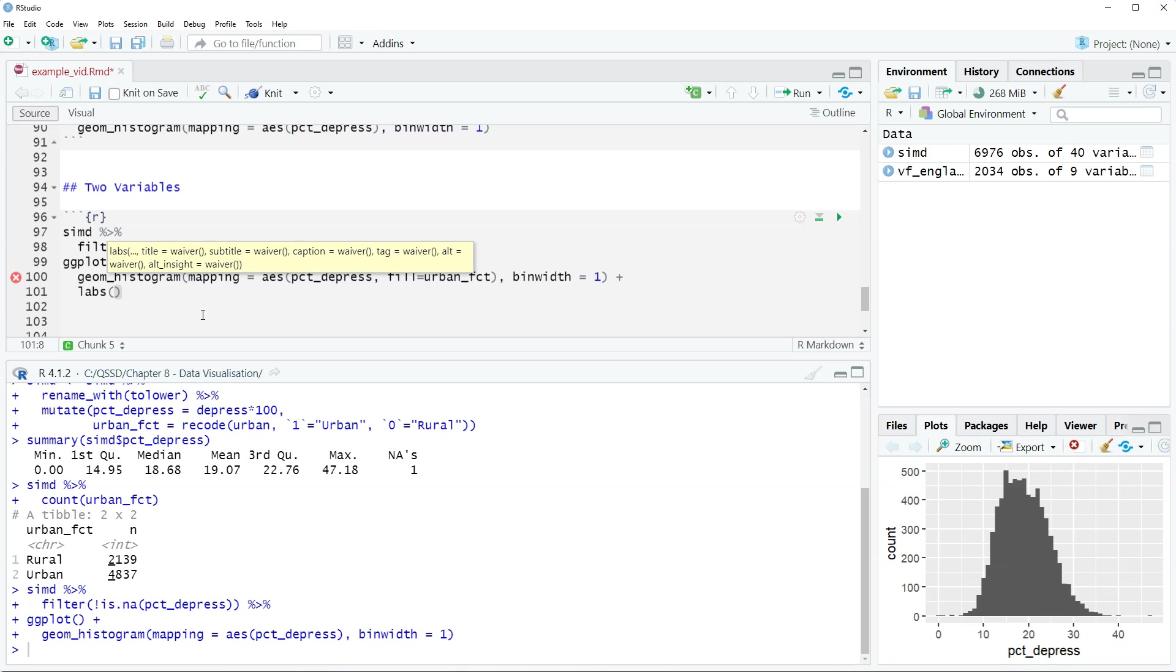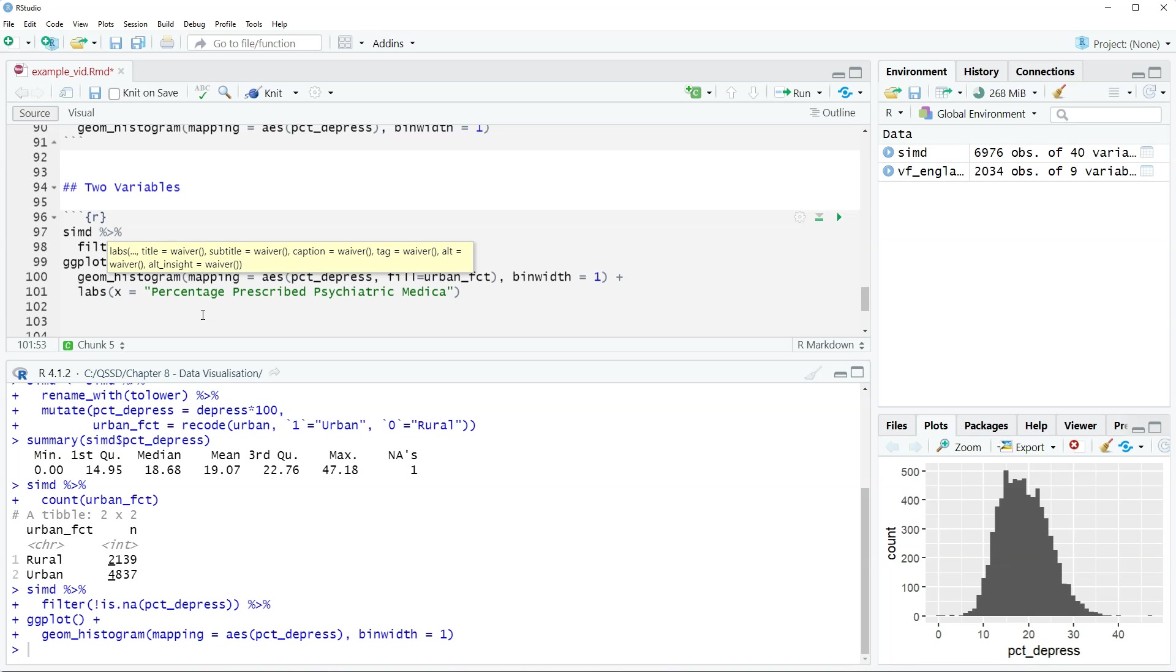So labs and then x equals percentage prescribed psychiatric medication. It's kind of a mouthful, isn't it? On the y-axis we're just going to do frequency. Could be count. That would work as well.